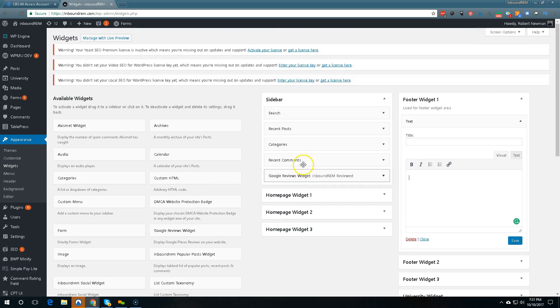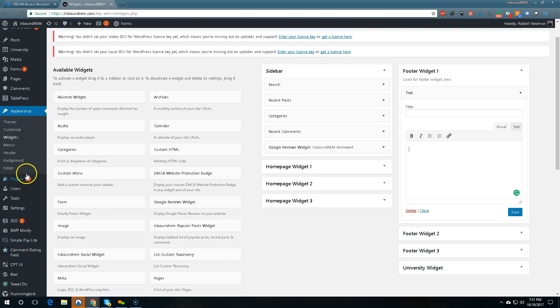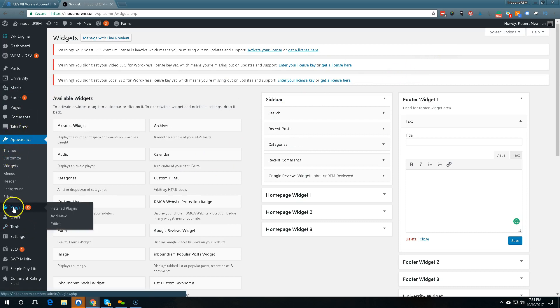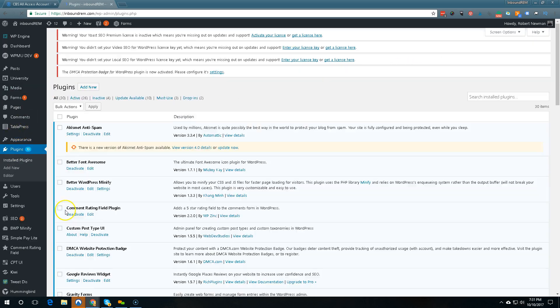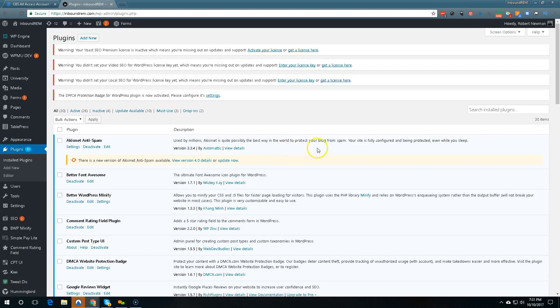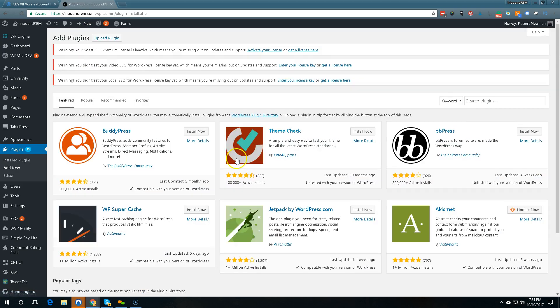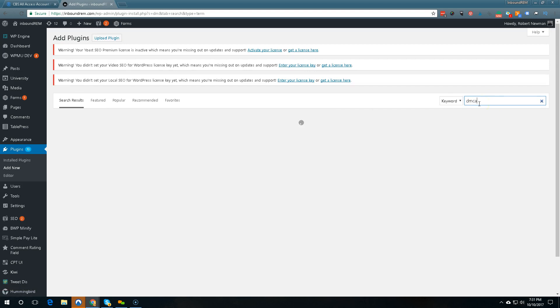Now the second option that you can do is you can install the actual WordPress plugin and all you have to do is go up here to plugins. You do a search, you do add new and then what you do is you search DMCA.